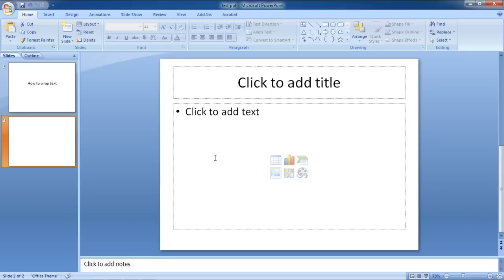In this video, we will show you how to wrap text around an image in PowerPoint. First of all, you need to have Microsoft PowerPoint opened.